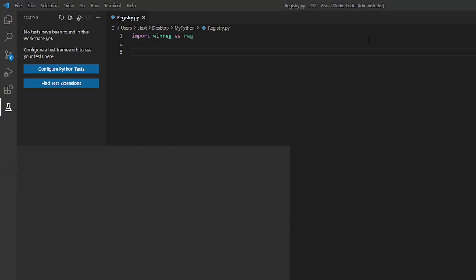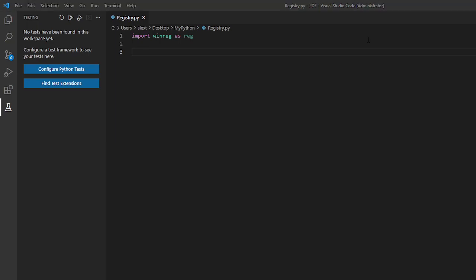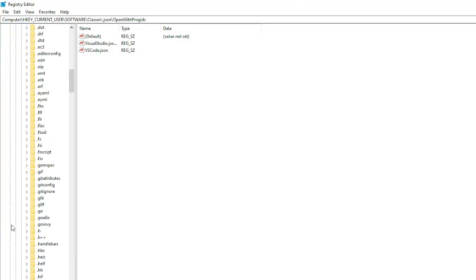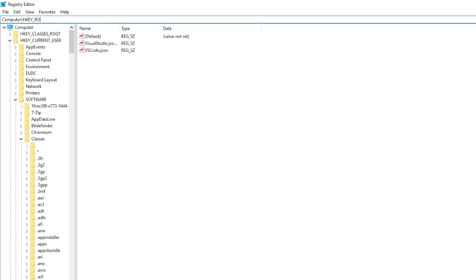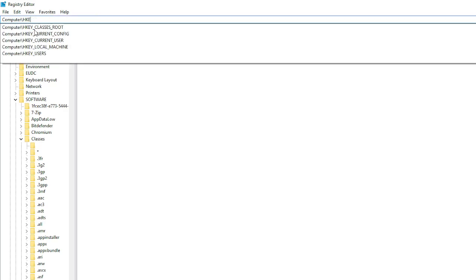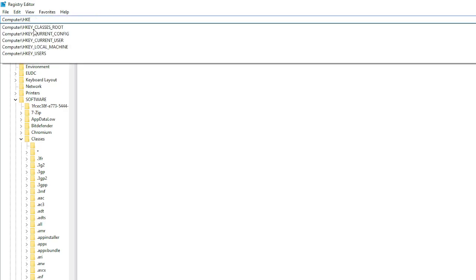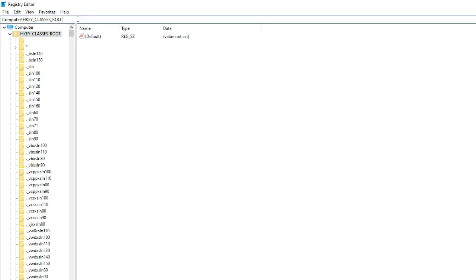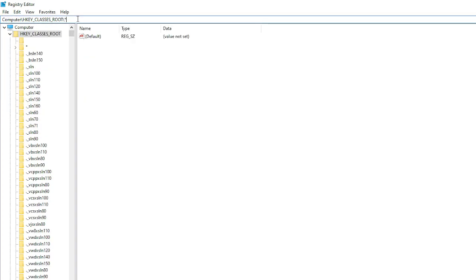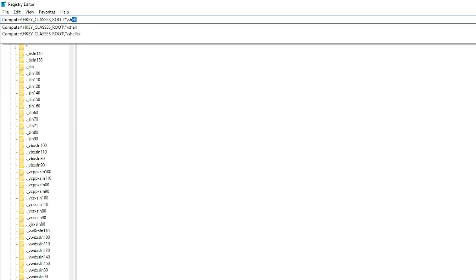So basically the registry can open it by typing registry. It has a lot and I mean a lot of information. So we will be needing to add our program in the HKEY root folder so classes root slash asterisk slash shell.